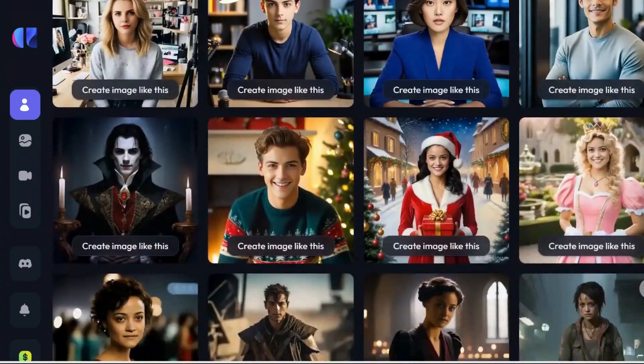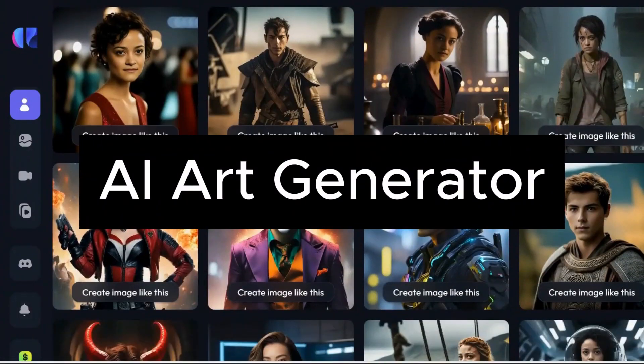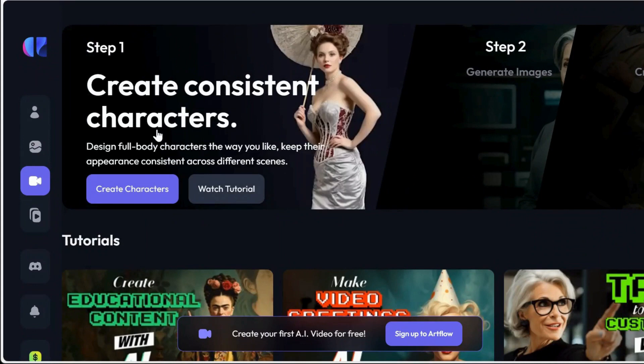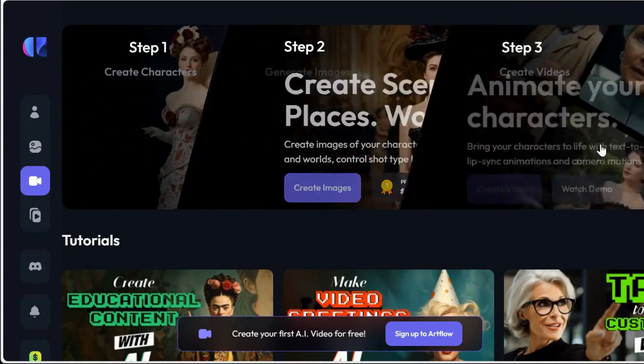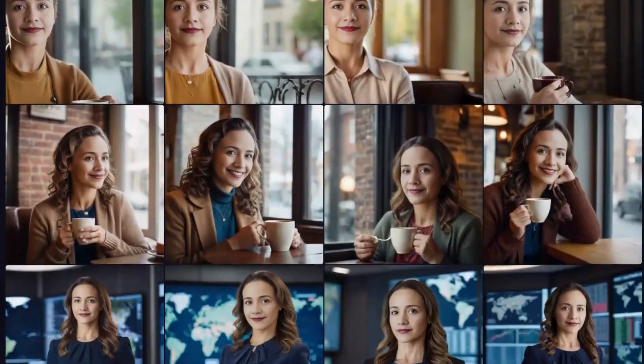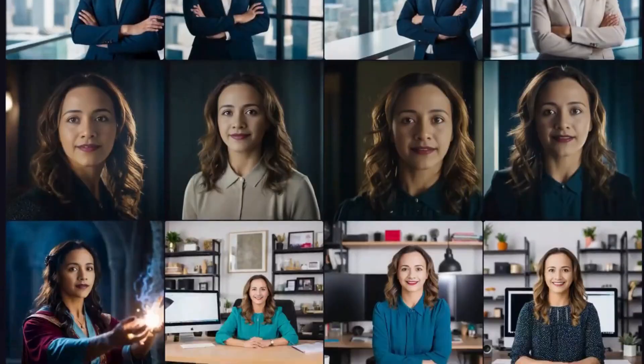In this video, I show you an incredible AI art generator called Artflow. I'll guide you through the steps to easily create cool AI images using your own face. Let's dive in.